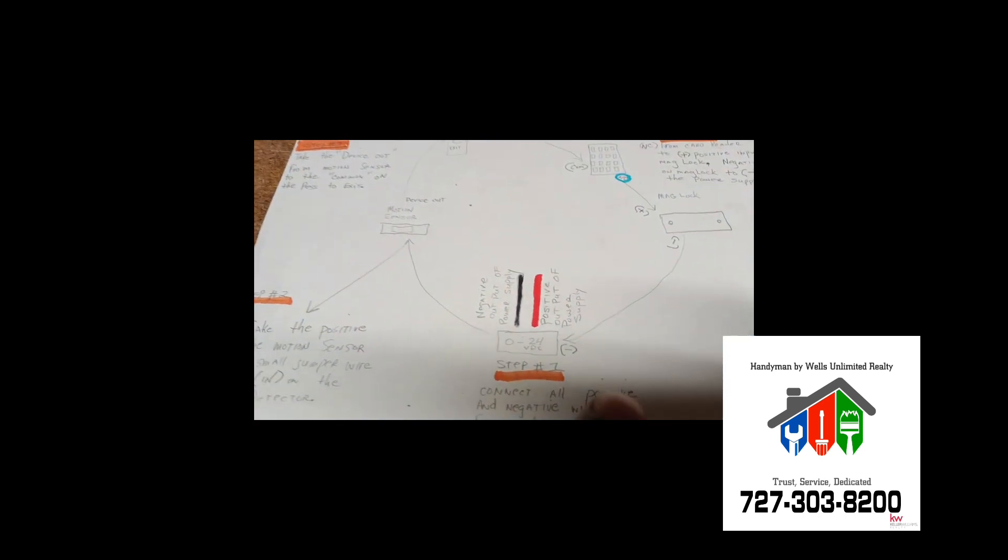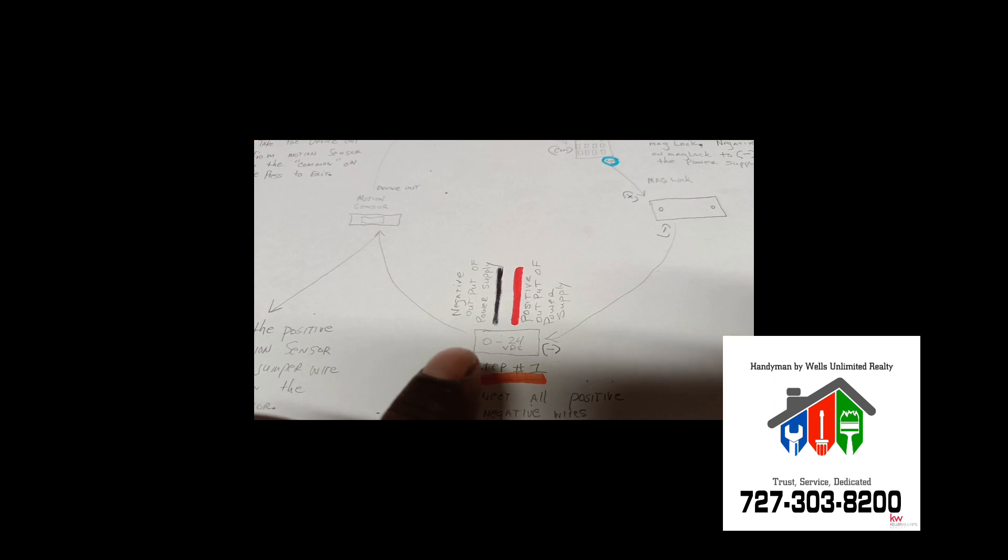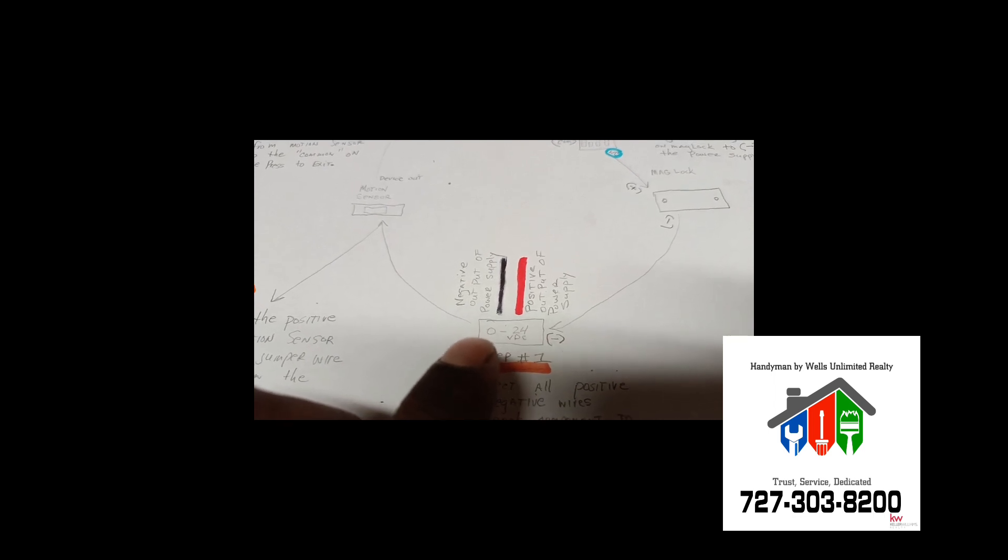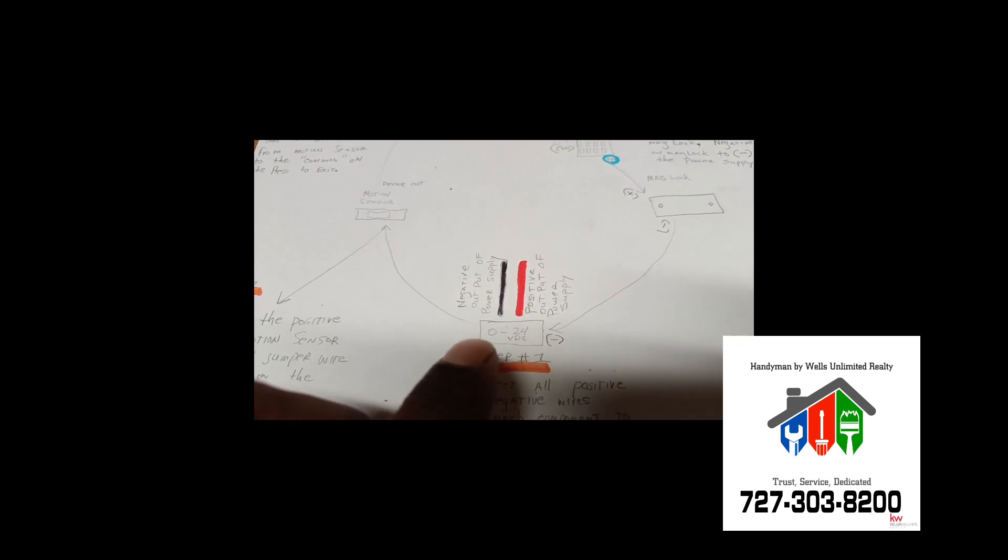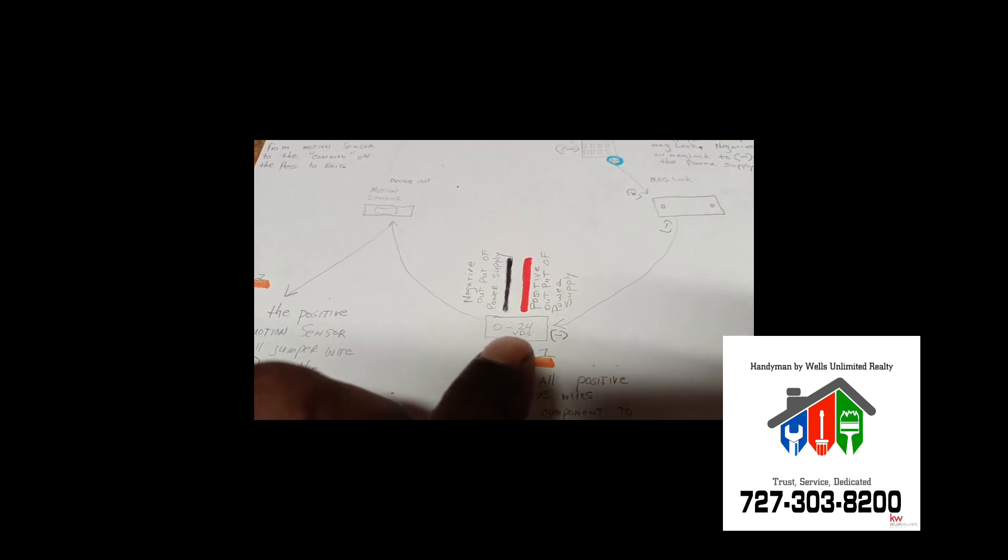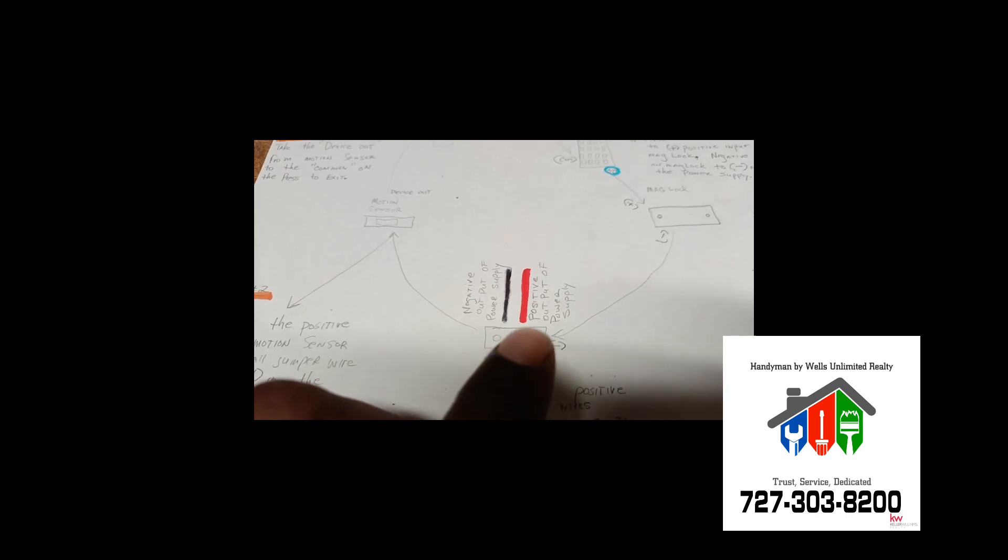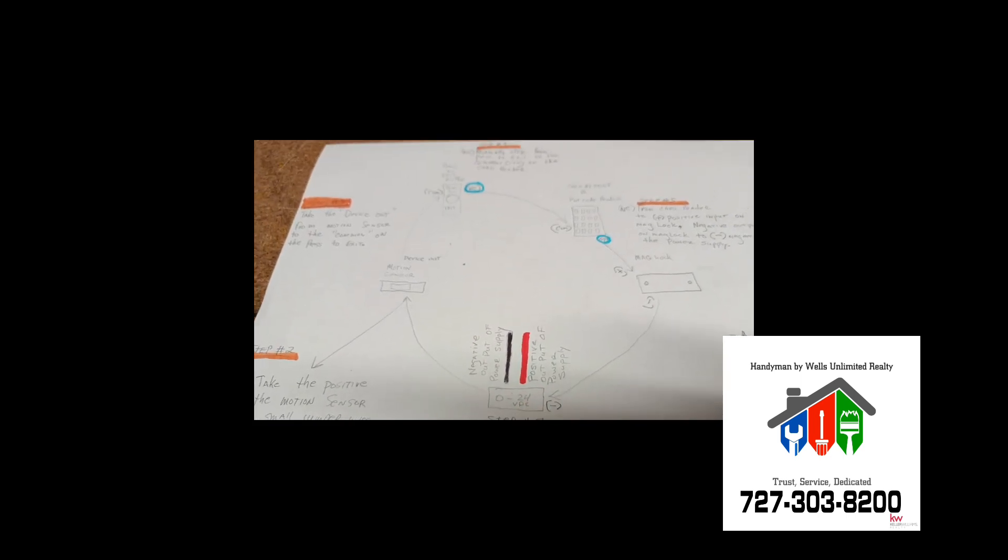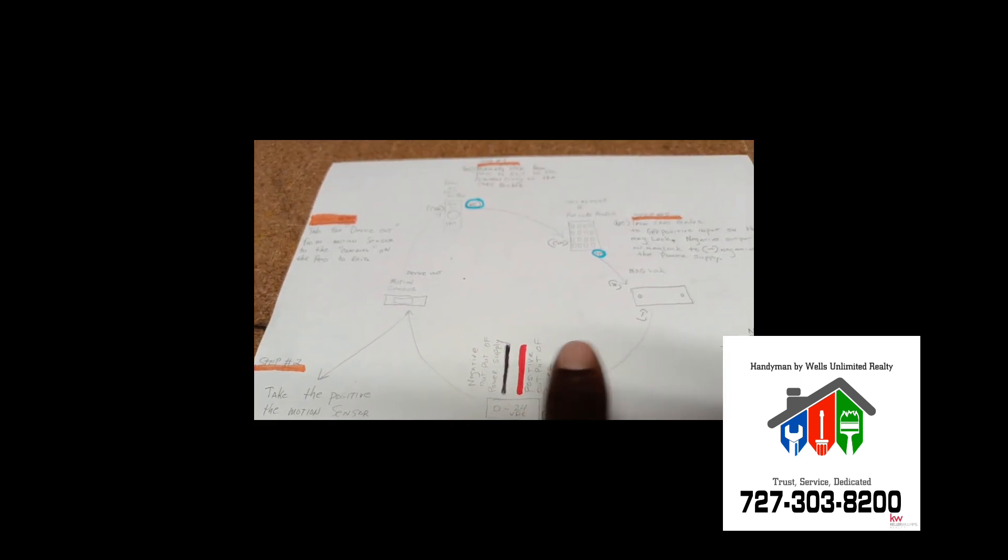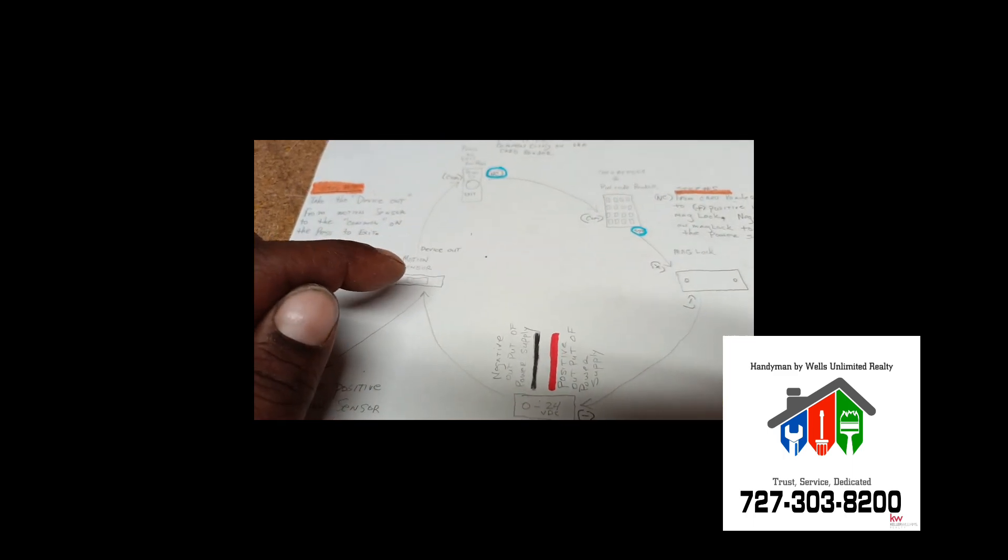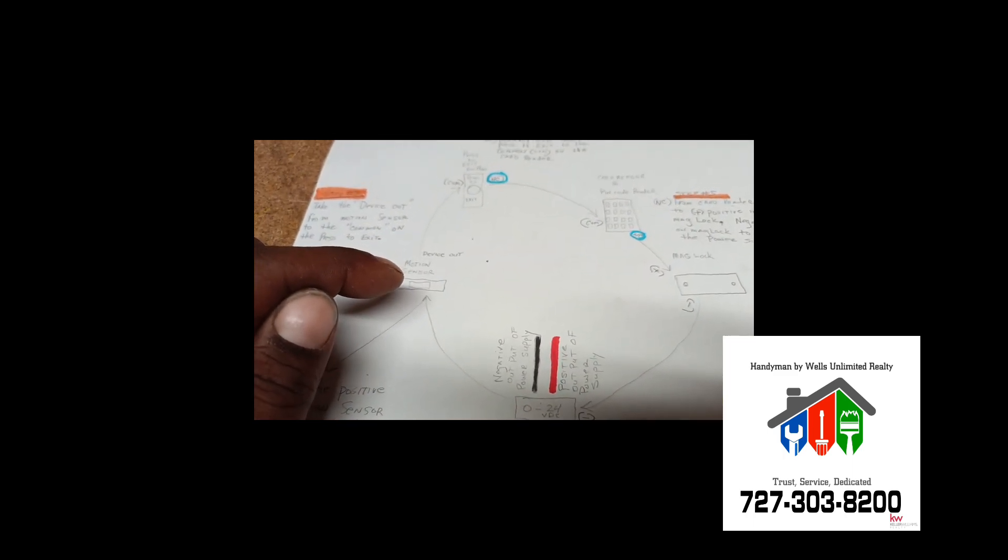All your black wires from every component to the negative on the power supply. And in this case, we're using an adjustable power supply that goes from 0 to 24 volts. You want it to be close to the 24 volts, because anything less than that won't power the on switch or the device out on the motion sensor.